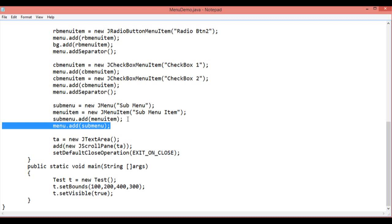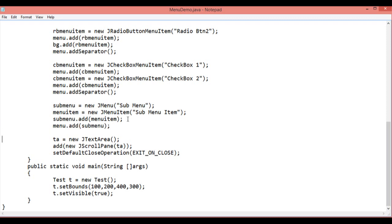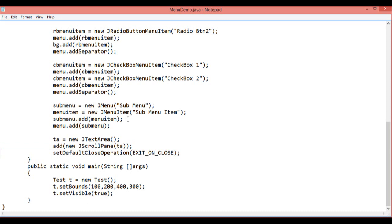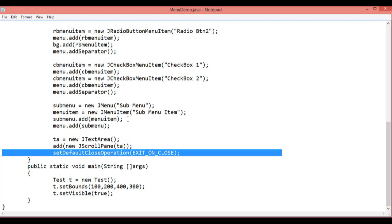Then add another text area and add the text area to the particular scroll pane. This is the line that is used to set a default close operation EXIT_ON_CLOSE. This is used to close the JFrame.